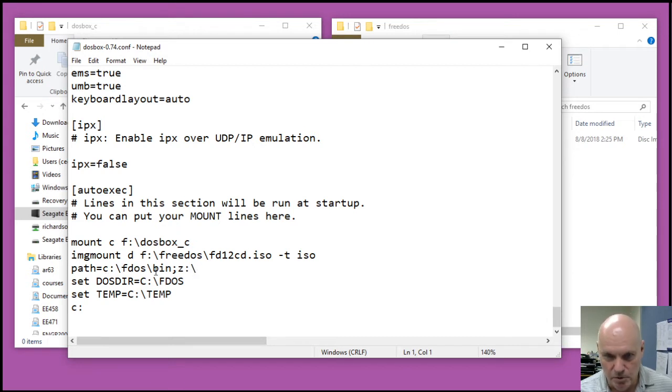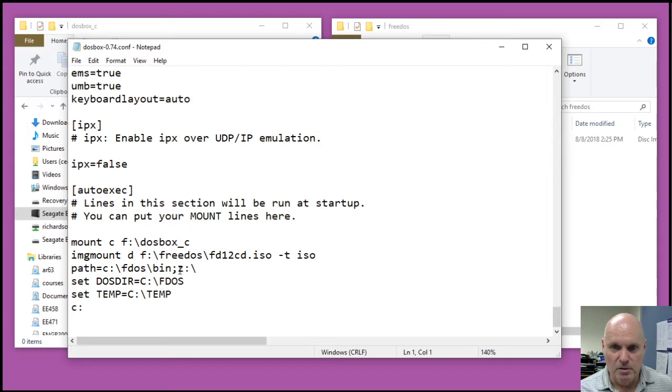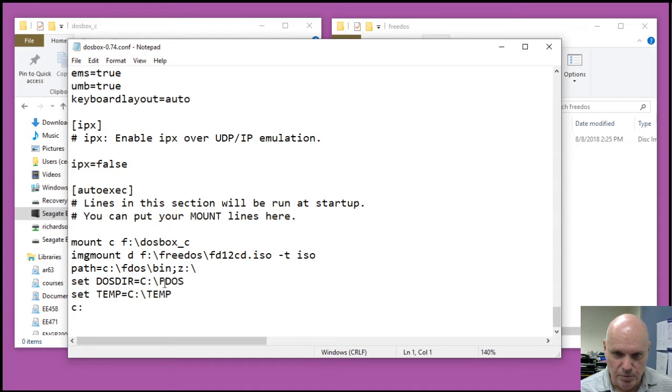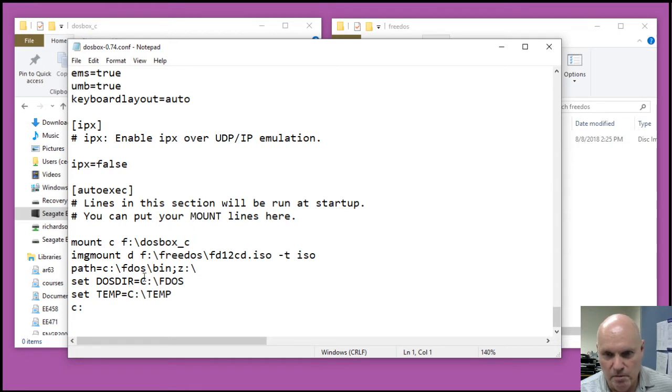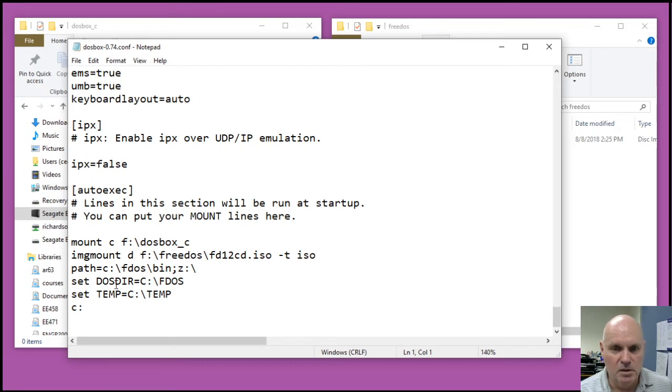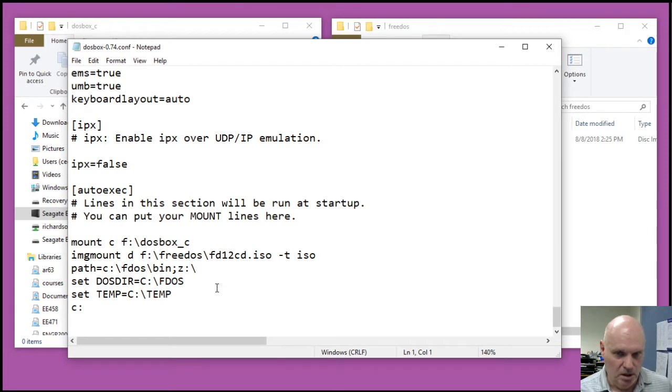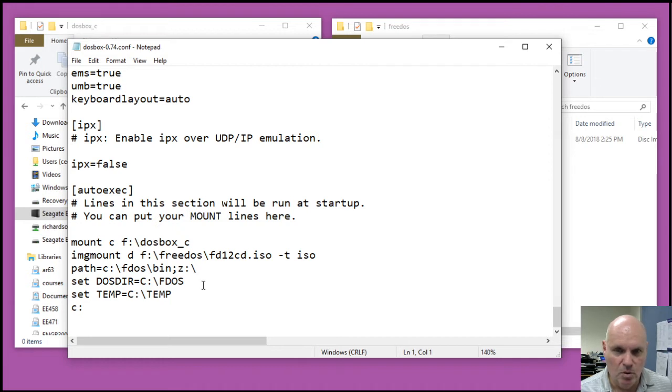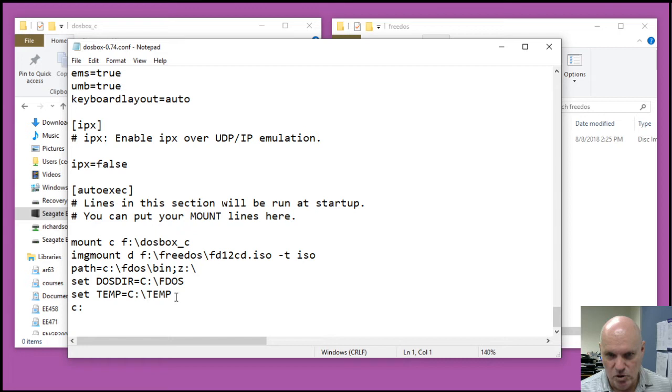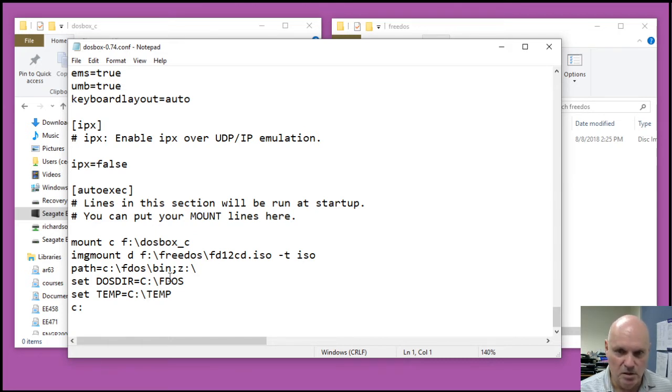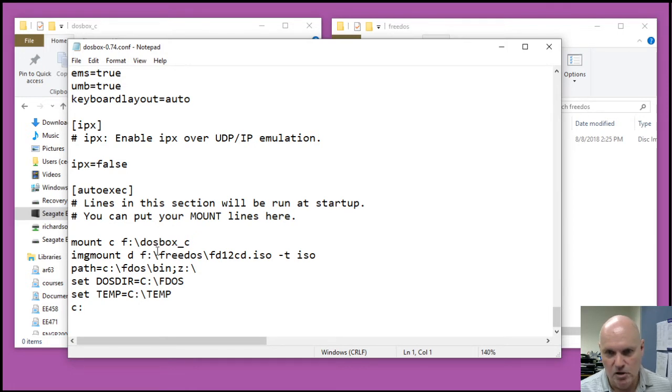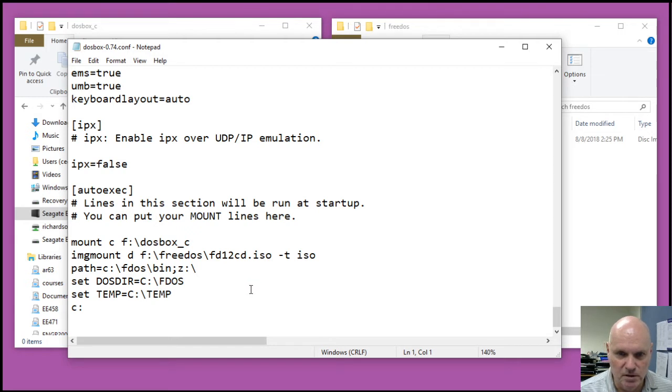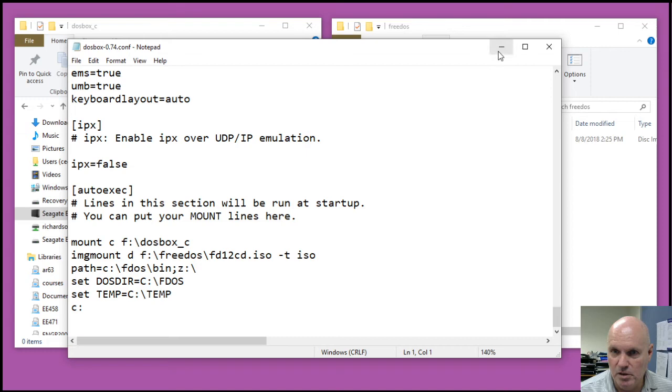You'll see that we'll be installing our FreeDOS applications into the FDOS bin directory. So I've modified the path environment variable, so that directory is included in the path. Also, the FDimples program requires two other environment variables be set. It requires that this DOSDIR environment variable be set to the appropriate FreeDOS directory, so that's C colon backslash FDOS. And then we also have to have this temp environment variable. So these are the lines you'll want to add with appropriate modifications for your folder name and the location of the CD. You'll want to add these lines to your DOSBox configuration.